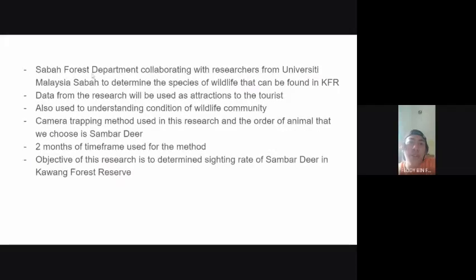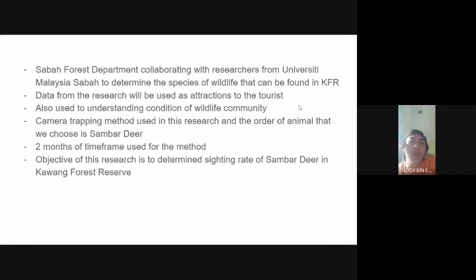The Sabah Forest Department has been collaborating with researchers from UMS, University Malaysia Sabah, to determine the species of wildlife found in Kawang Forest Reserve. The data from the research will be used as an attraction for tourists and also to understand the condition of the wildlife community.